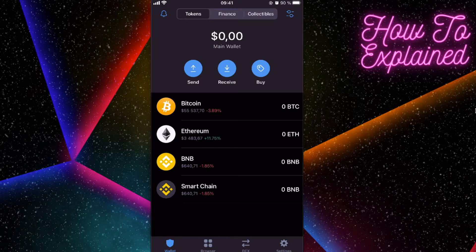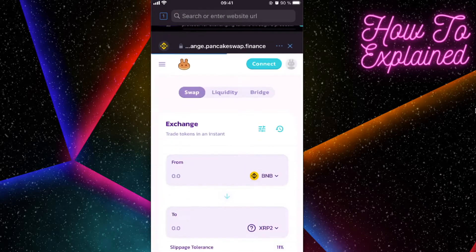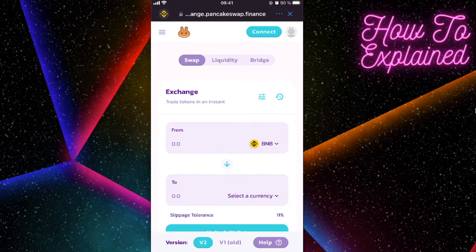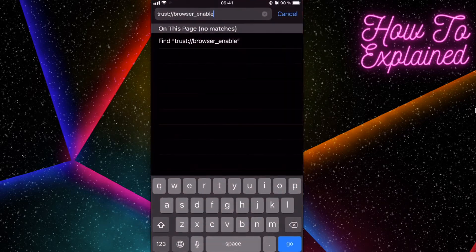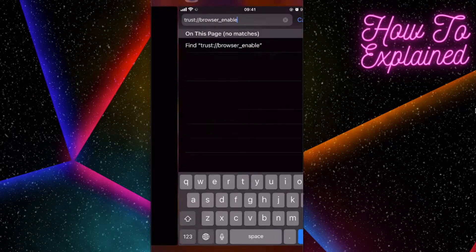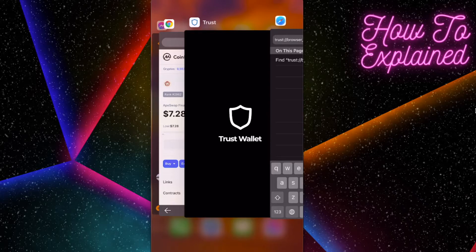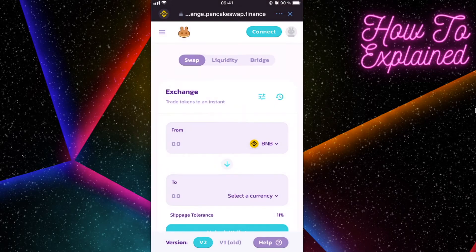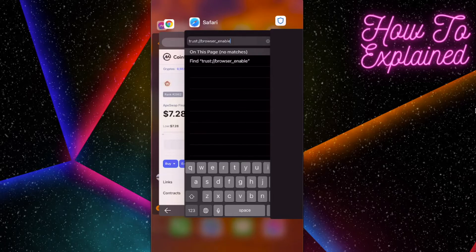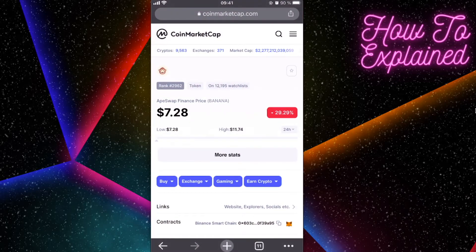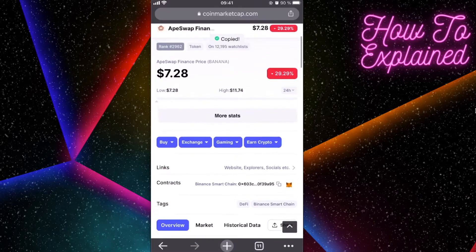After that, go to the browser button and go to PancakeSwap. If you don't see the browser button on your iPhone, paste the link on Safari — I will leave it in the description below. Click Go and the browser button on Trust Wallet will appear. After that you can go to PancakeSwap.